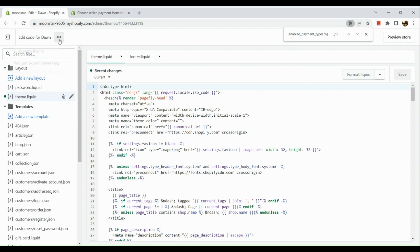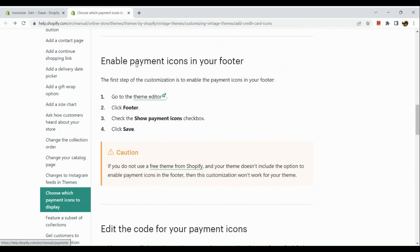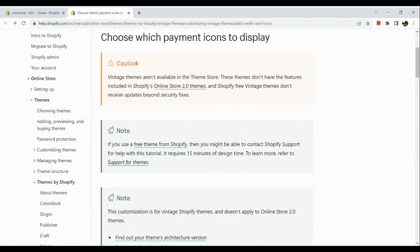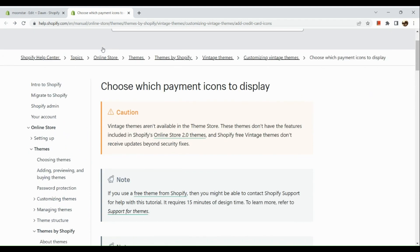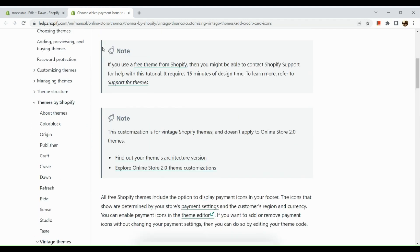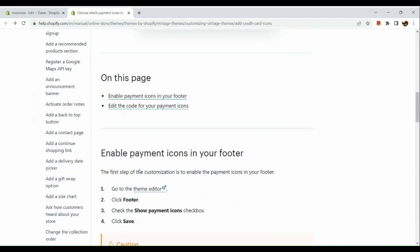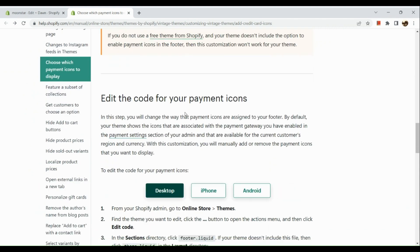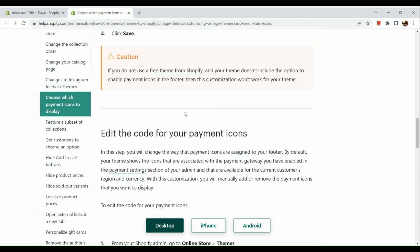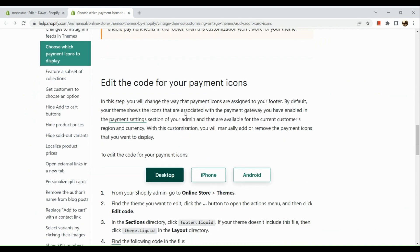In another tab, look for your Shopify Help Center. There will be an article that will help you on how to enable payment icons in your footer. You just need to simply copy the steps from that article.